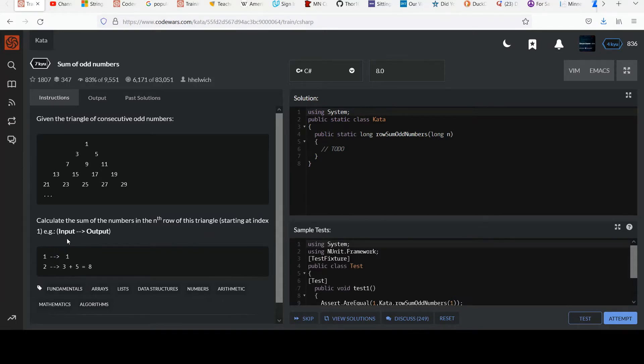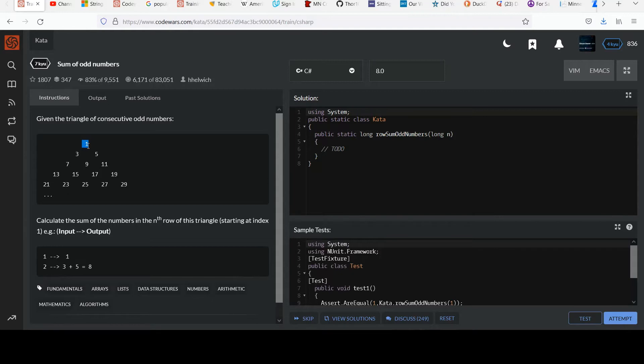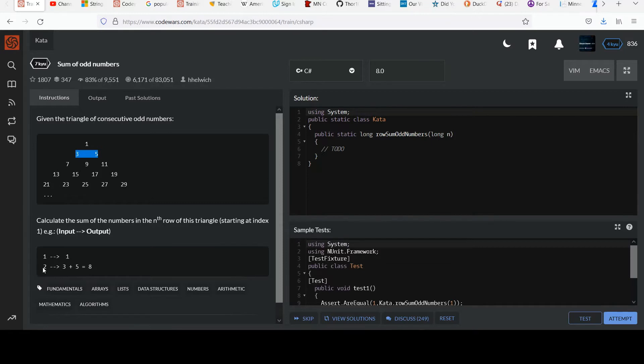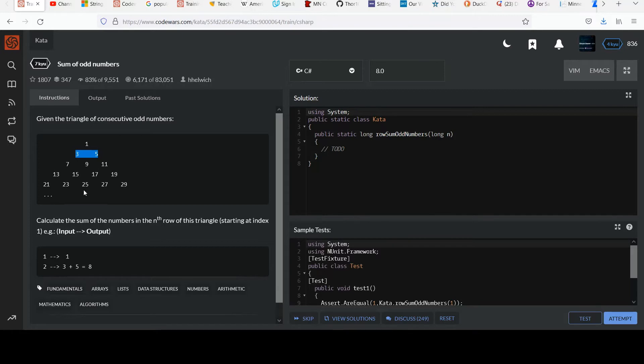And so they give a couple examples of this. Notice that if the input is 1, they mean row 1 starting from the top, has only this element in it, the number 1, and so the sum of just 1 is 1. Then look at row 2. You have the elements 3 and 5. 3 and 5 add to 8, so if you're passed in 2 for the second row, you'll return 8 and so on for row 3, row 4, row 5, to an arbitrary row number.